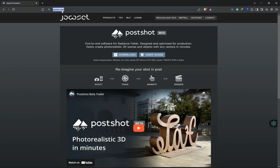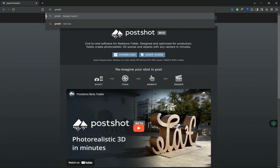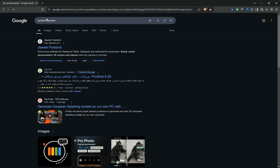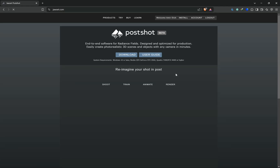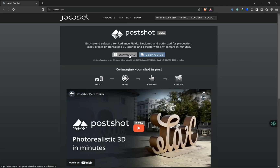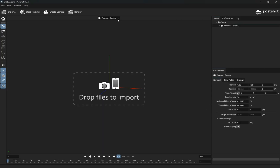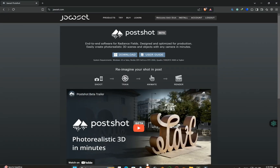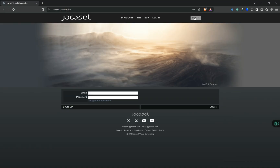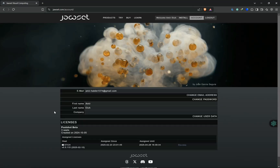We need to download Postshot from their website. Simply search for Postshot in Google and head to the download page. Now open Postshot. To use the software, we need to create a Postshot account. After logging into your account, you can head to the software and start using it.